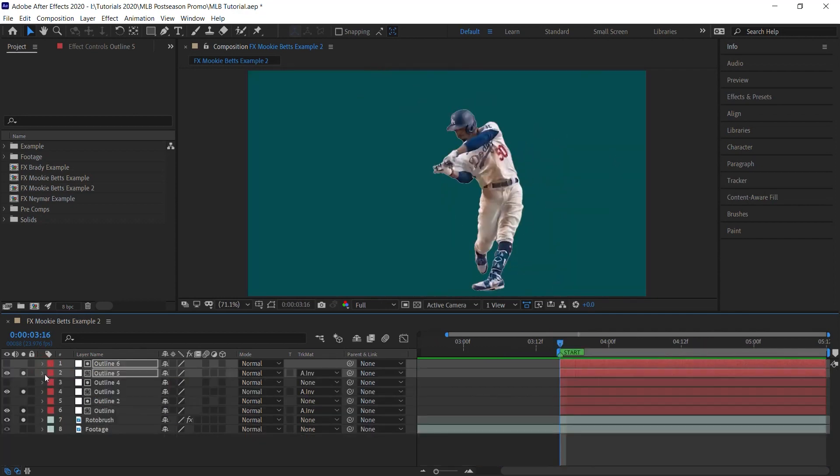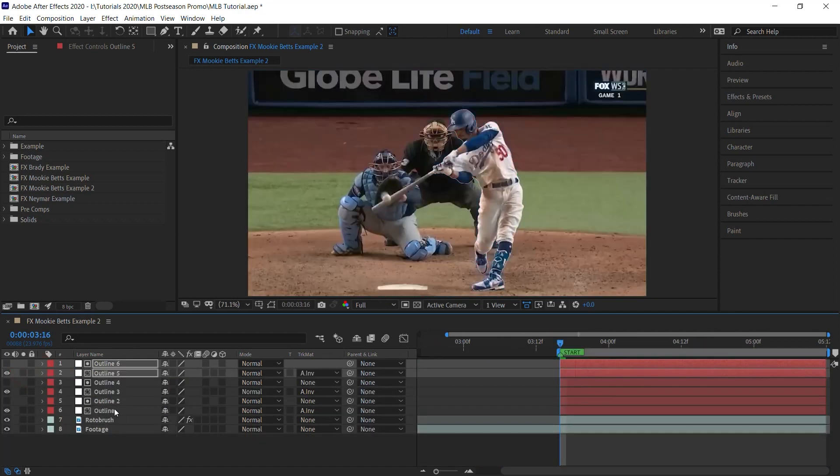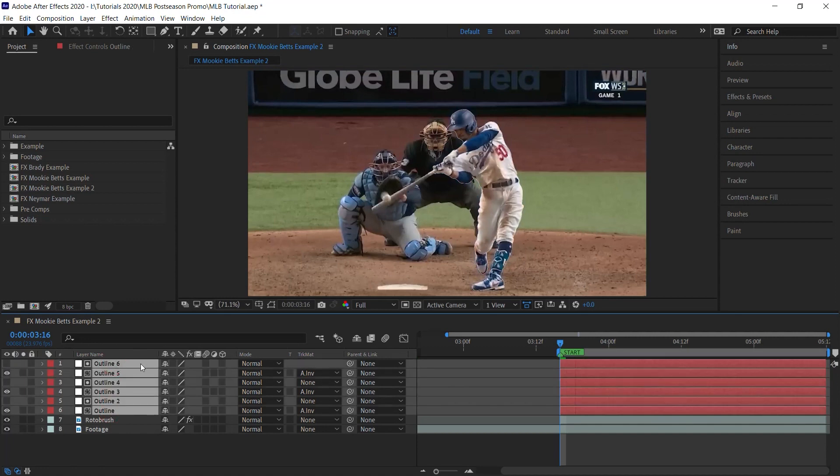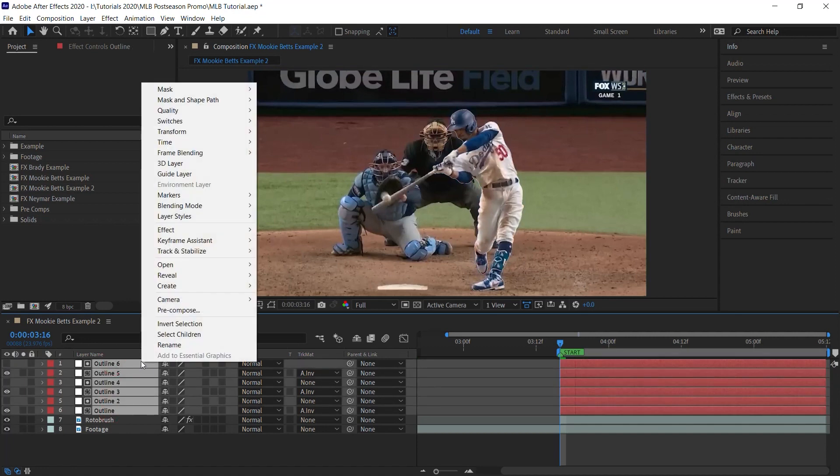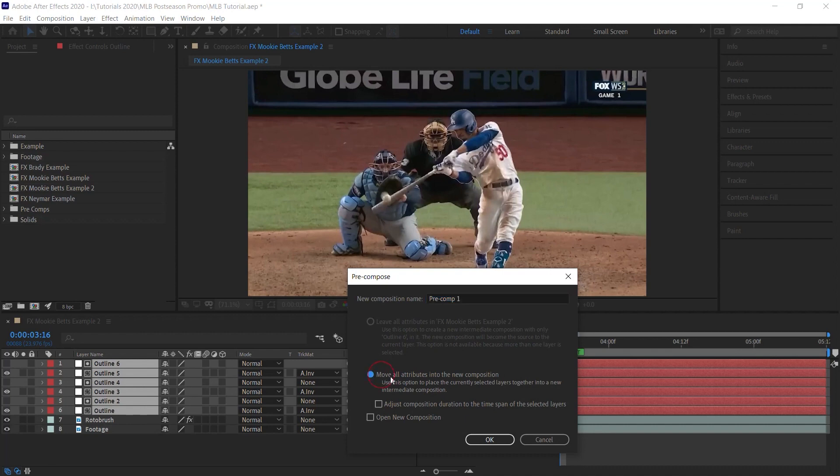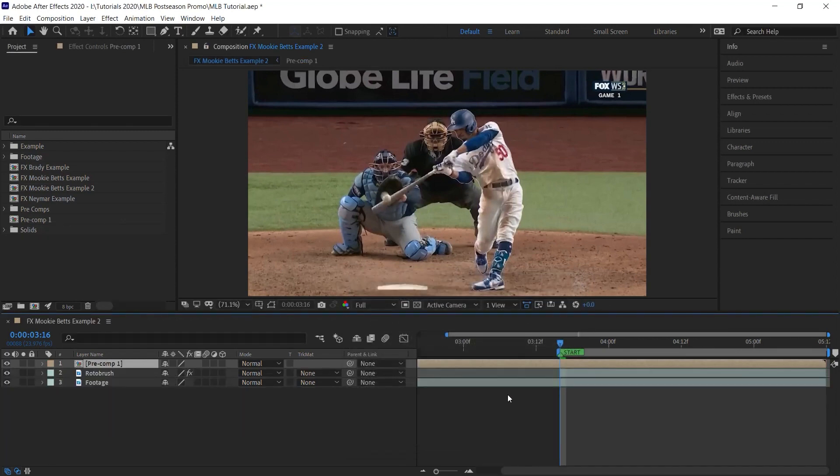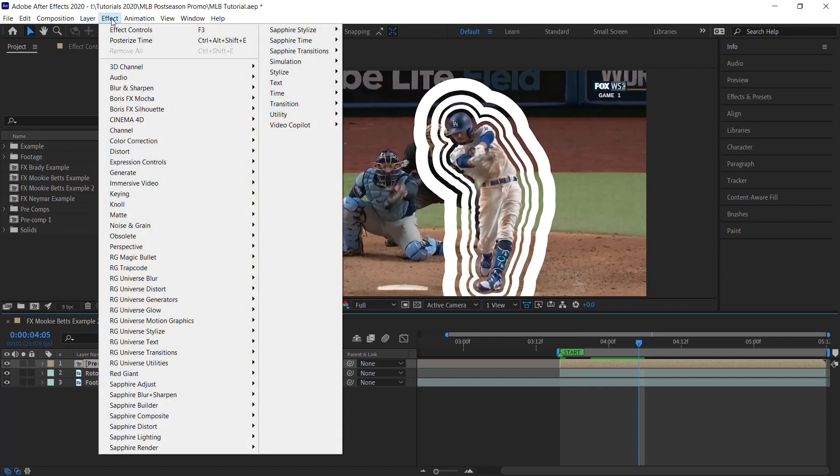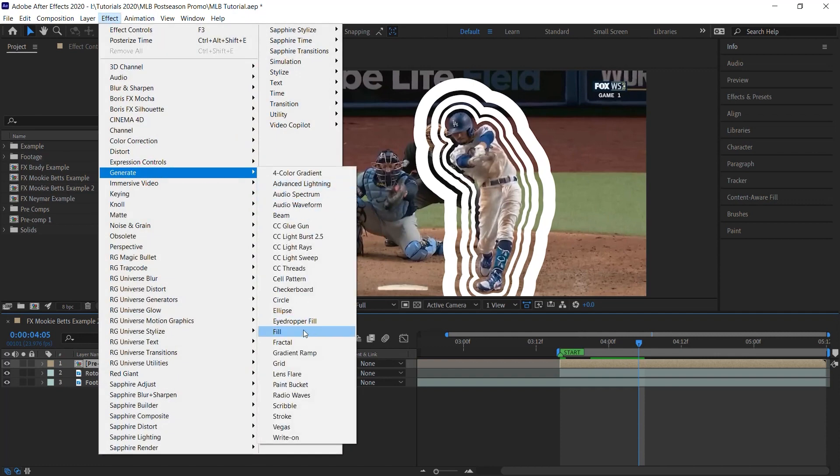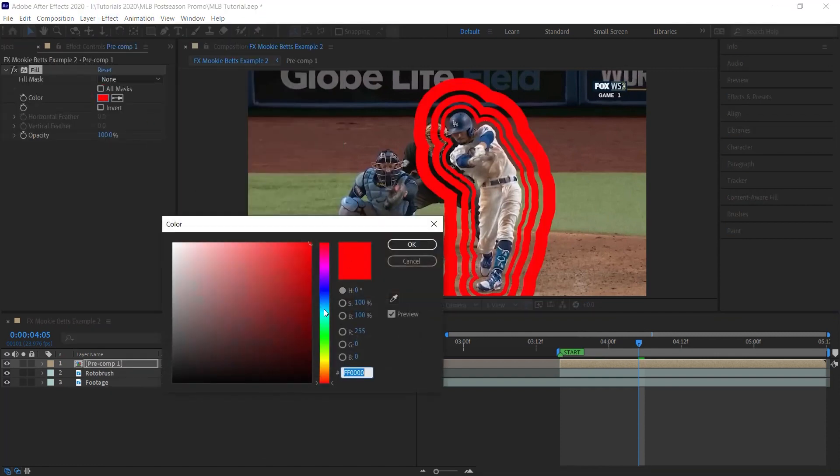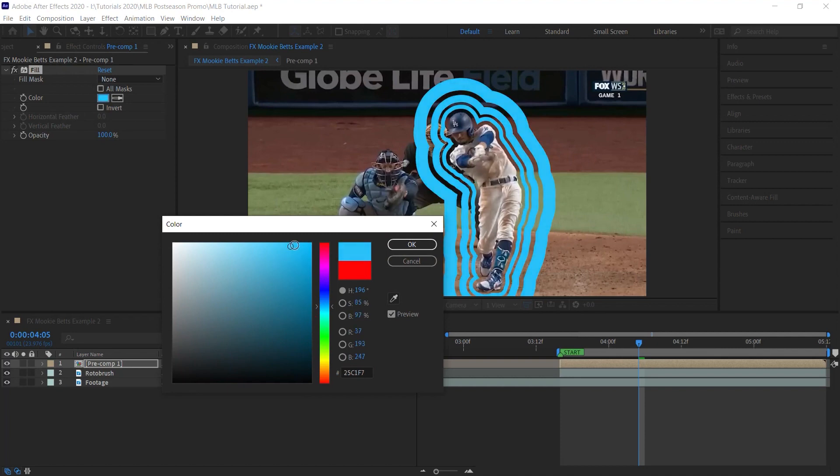Okay, let's un-solo the layers. Select all the solid layers. Right-click. Let's pre-compose and let's move all the attributes. And what we can do is we can go ahead and add some color. Generate Fill. You can change the color to blue.